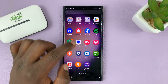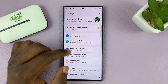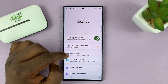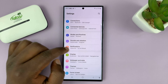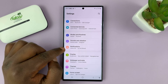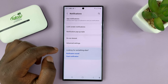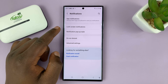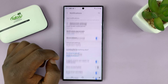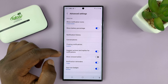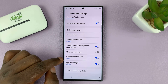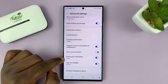So go to Settings — that takes you to the main settings page. Scroll down to Notifications and tap on that. And then go to Advanced Settings and tap on that. And then scroll down to Notification Reminders.